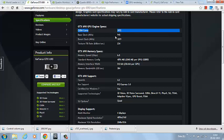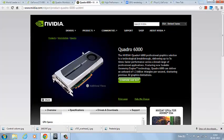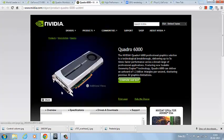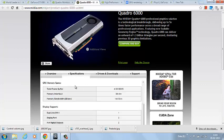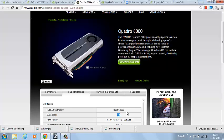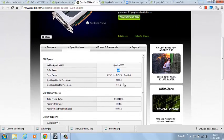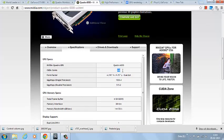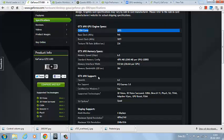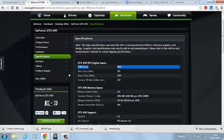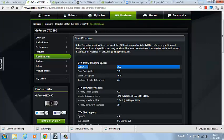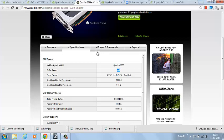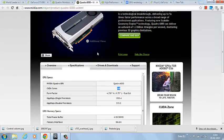If you check one of the top Quadro cards, it carries only 448 CUDA cores. So this GeForce card will be far faster than the Quadro card, but the Quadro card will be far more stable than your GTX card.